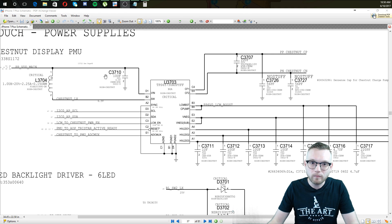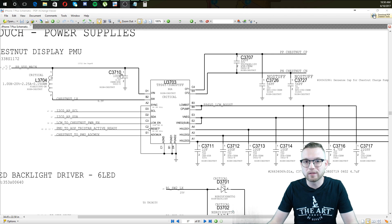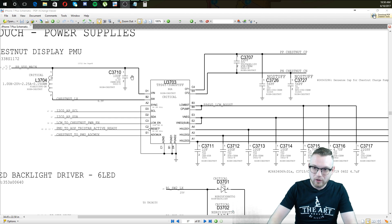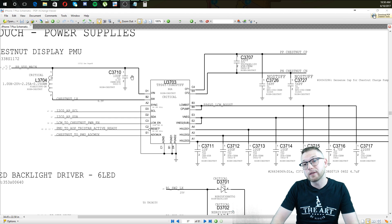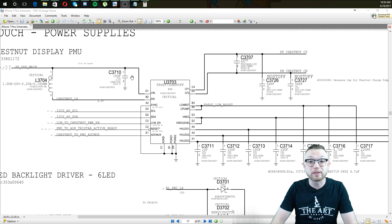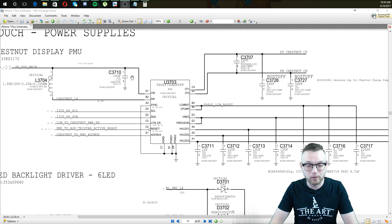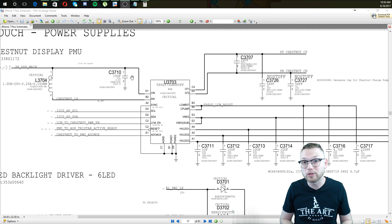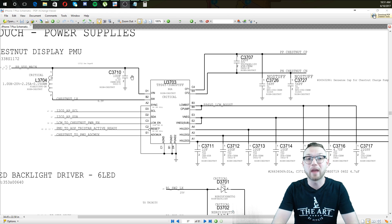So right here, C3710 — that would be capacitor 3710, because it has a C. This is a very simple concept and doesn't need a lot of explaining, but there are quite a few different reference designators that you have to learn. Down in the description there will be a link where you'll be able to look up all the ones you need.